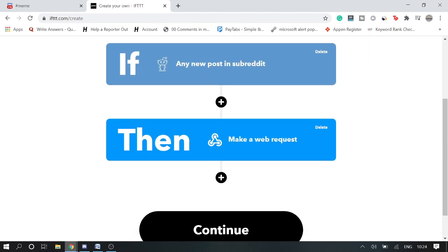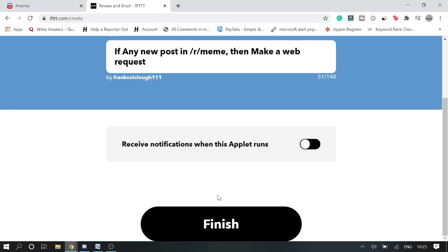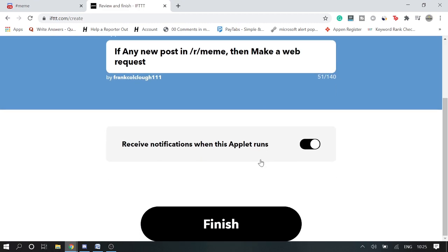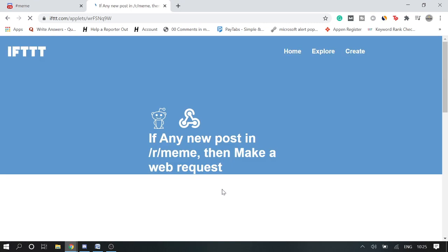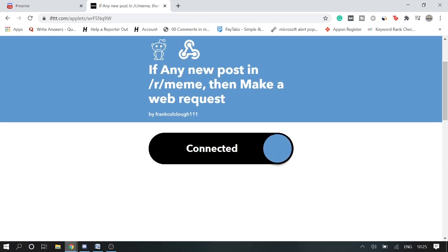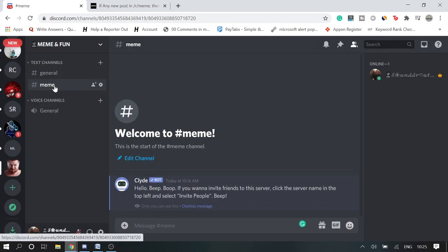Okay, so it says if any new post in subreddit, make a web request. Click on Continue. All right, Finish. All right, it's done. If any new post in our meme Reddit sub, then make a web request. So it's been already connected. And now if we just go to our meme server.